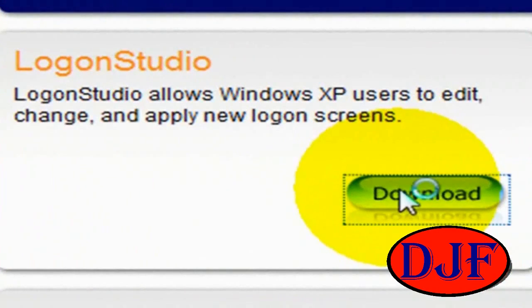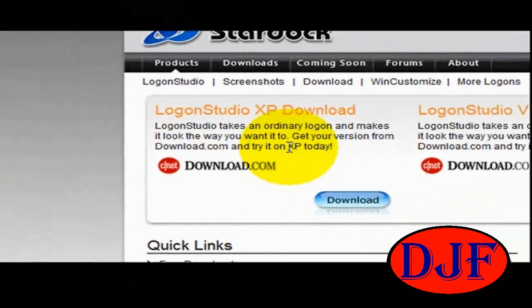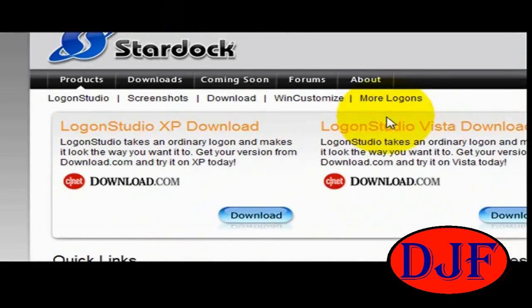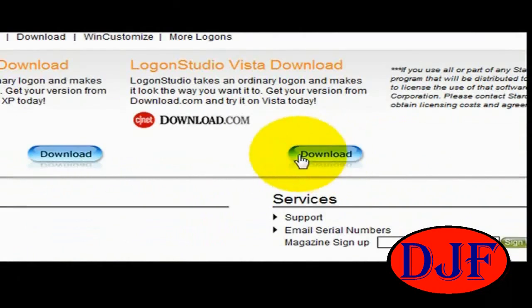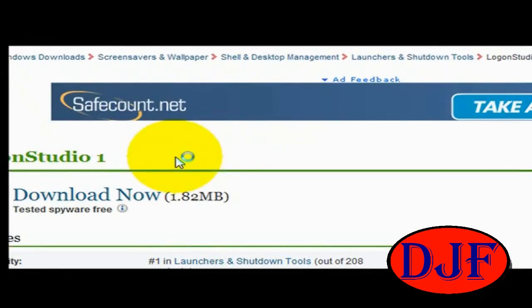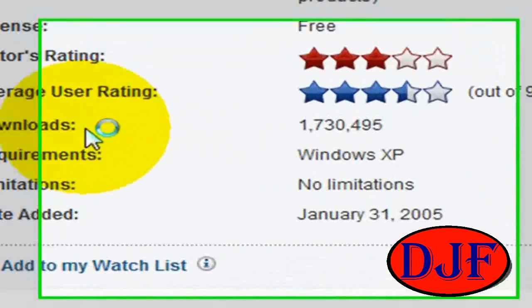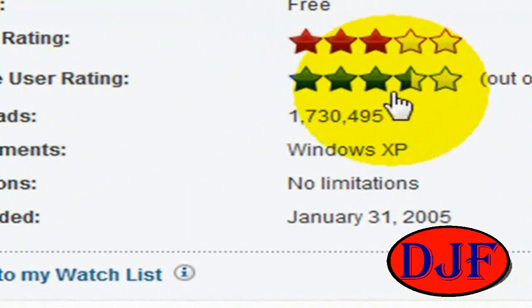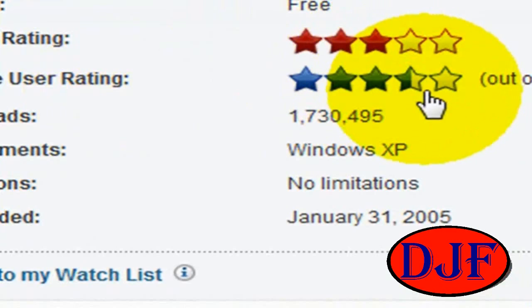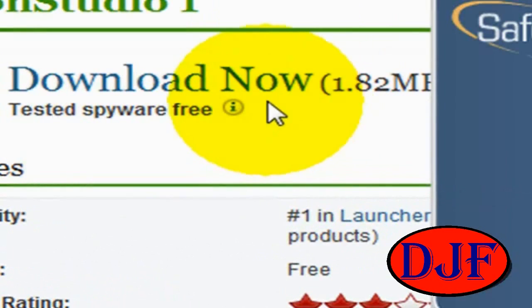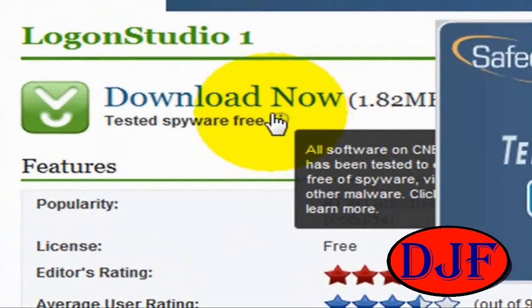This video was made a while back, so the page might look a little different. It'll take you to the next page and give you a couple of choices: XP download or the Vista download. If you want the XP, click on the XP download. It'll take you to CNet Downloads where you can read about it and check out user ratings. It's okay — it'll still do the job.